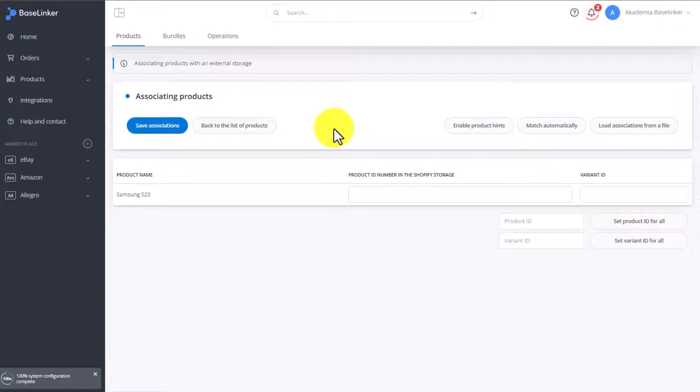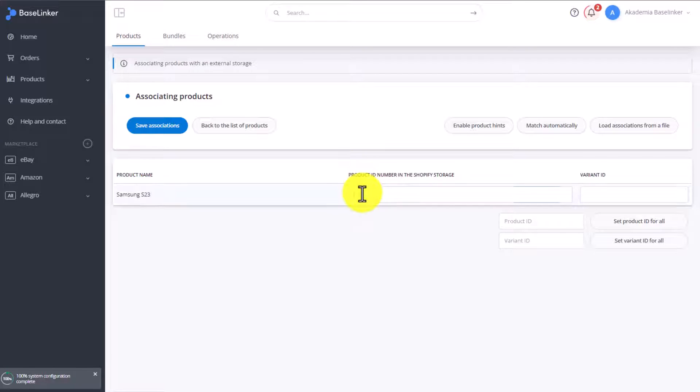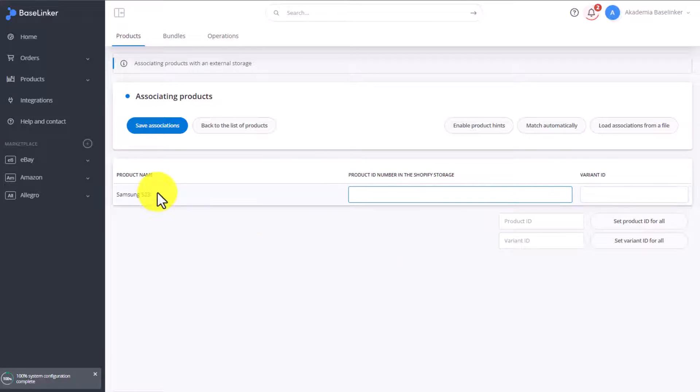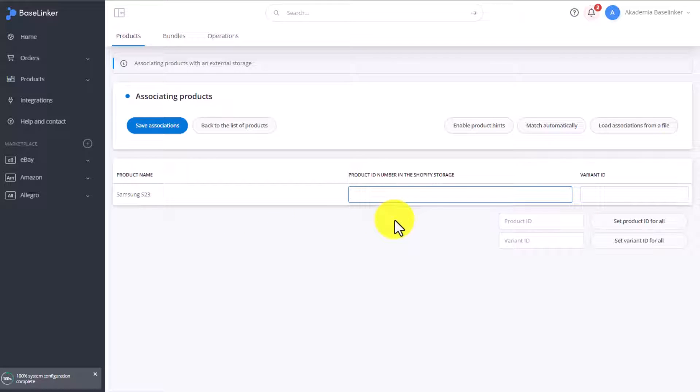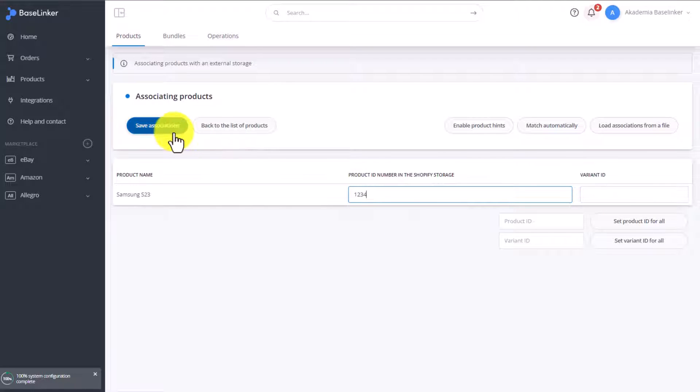In the next step, we can associate items in several ways. The first one is simply entering the product ID from the store for this item. This watch is in the store and has its own unique product ID in this store. We need to enter said ID in here. Once we input the ID number, we need to click Save Associations, and it's ready. We don't have to do anything else.